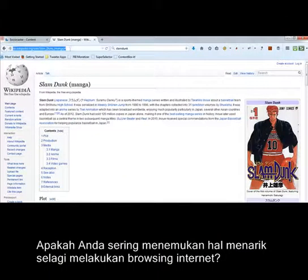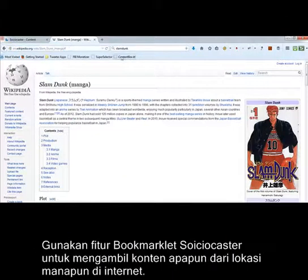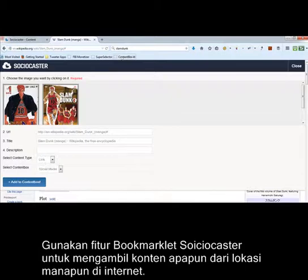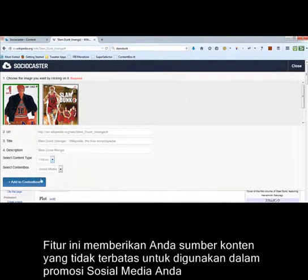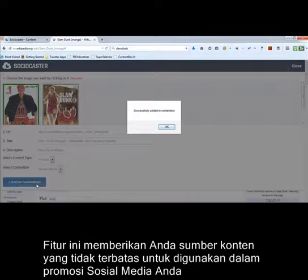Find something interesting while browsing the web? Utilize SocioCaster's bookmarklet to grab almost any content from the web. This feature literally gives you an unlimited source of content for your social media campaign.